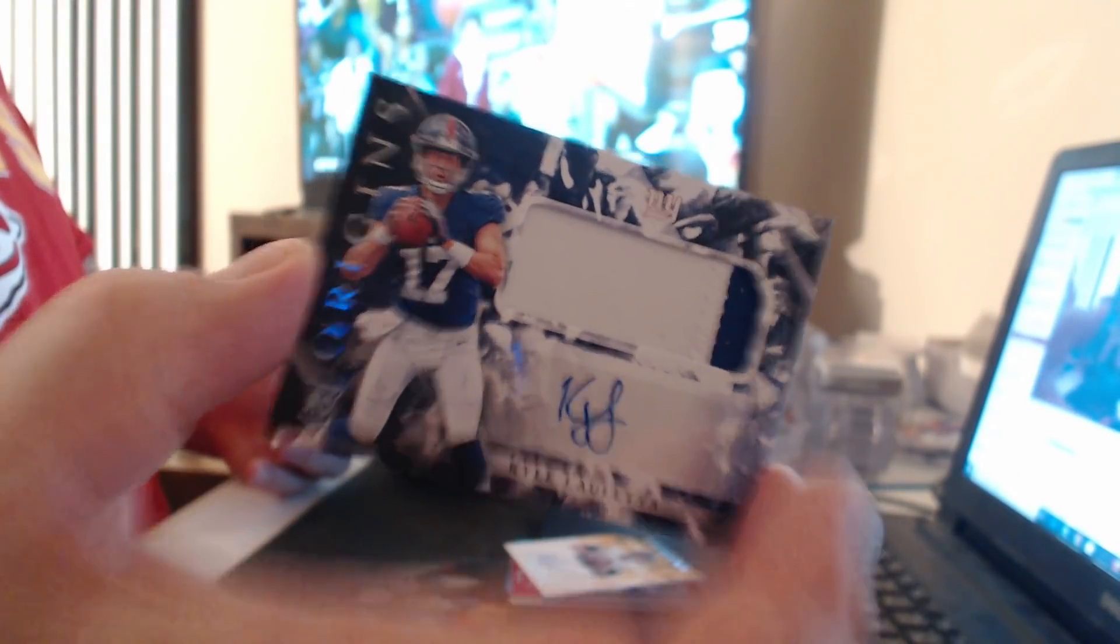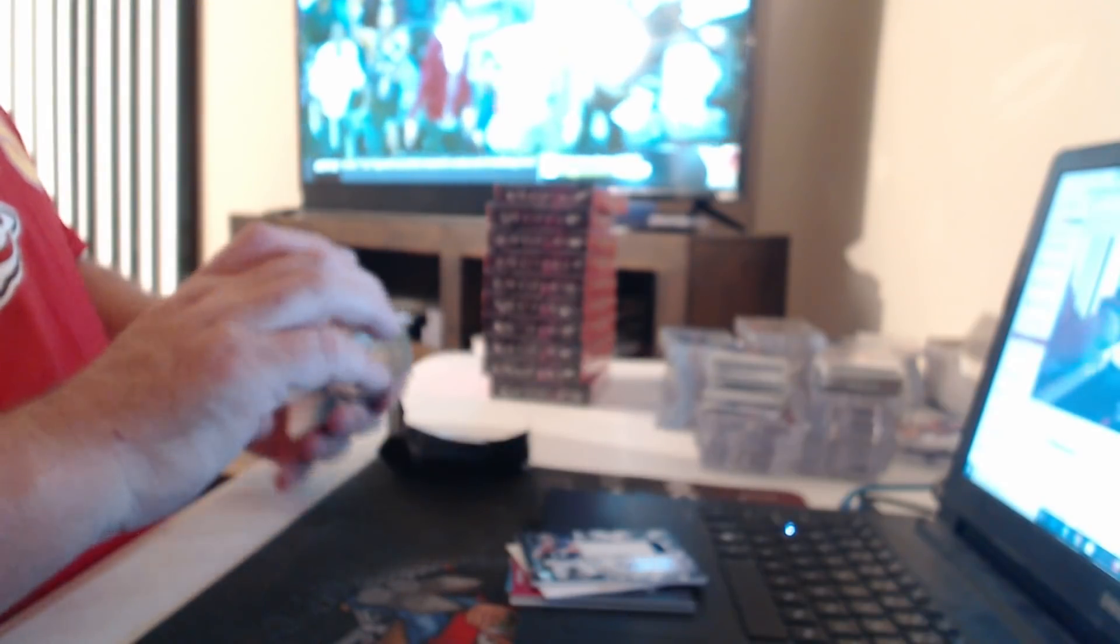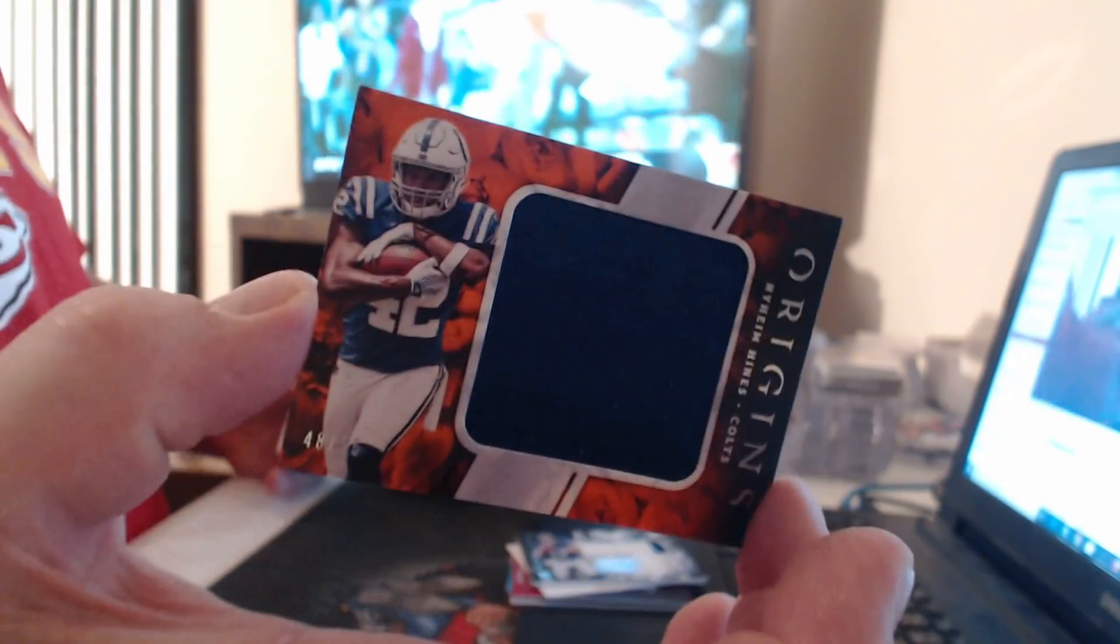Patch Auto, Kyle Lauletta. Jumbo Relic, Nyheim Hines.